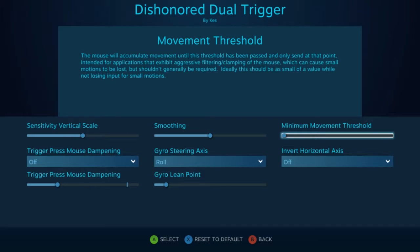Next is minimum movement threshold. This can kind of be seen as a filtering of smaller motion movements. By increasing it, you would need to have larger motion movements in order to actually move your controller, and decreasing it means you don't have to move it as much. This is only really utilized if the game really clamps or filters your mouse style of input.